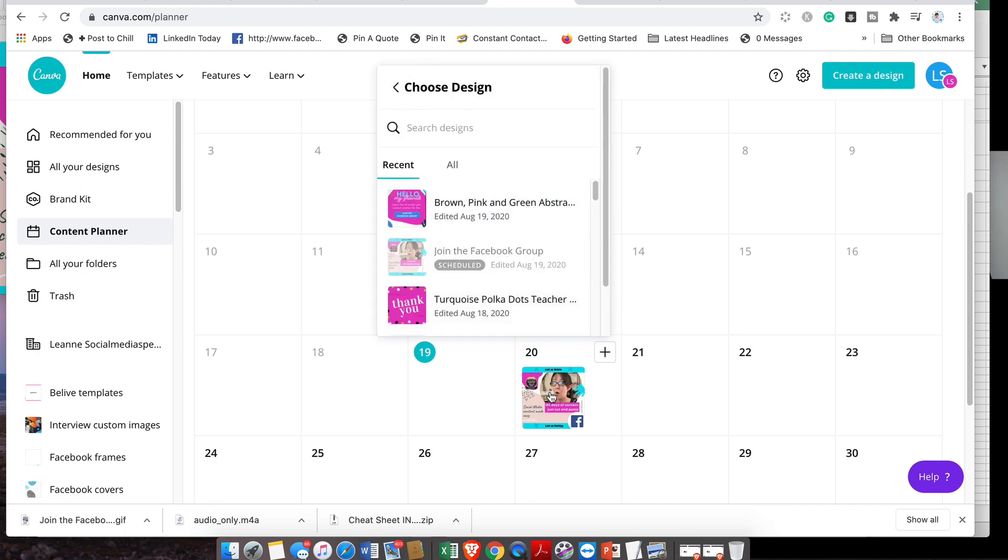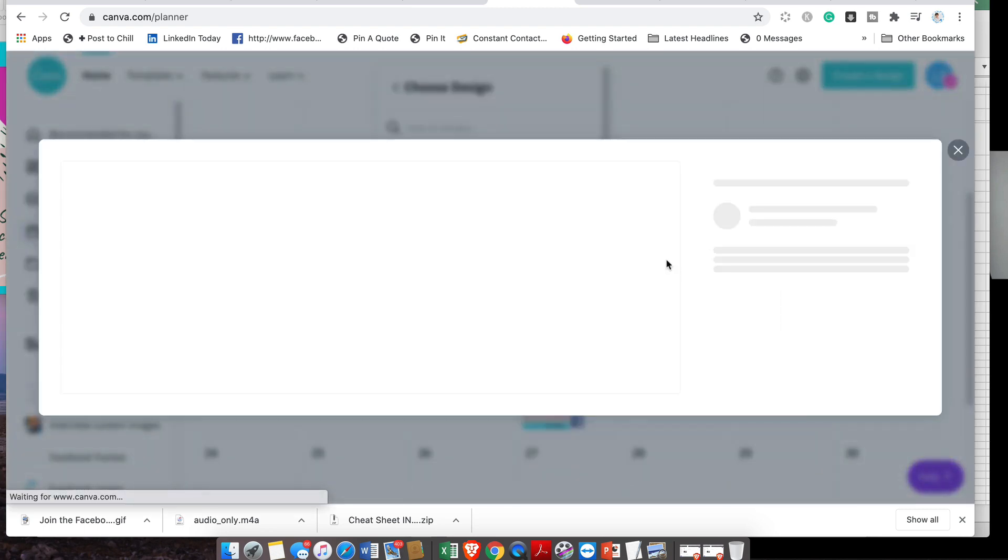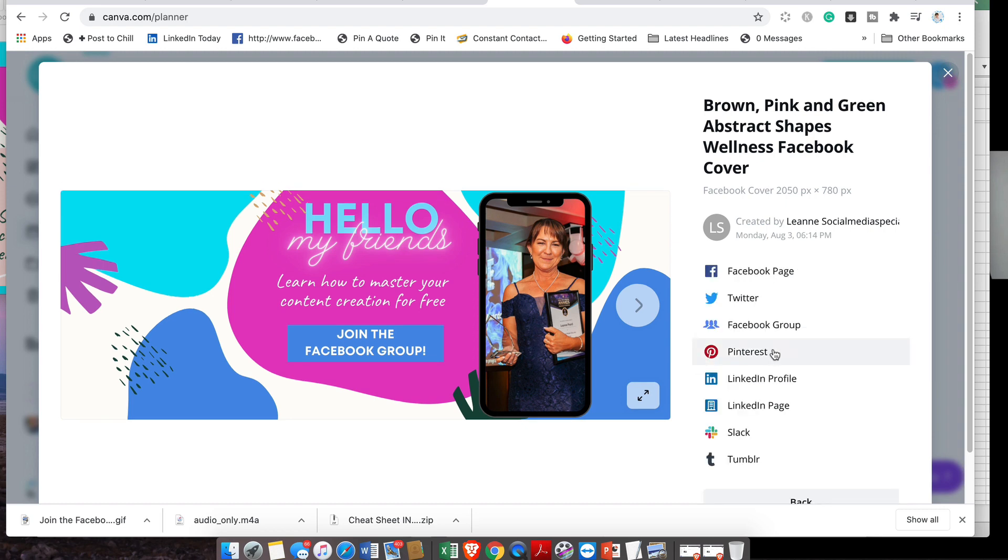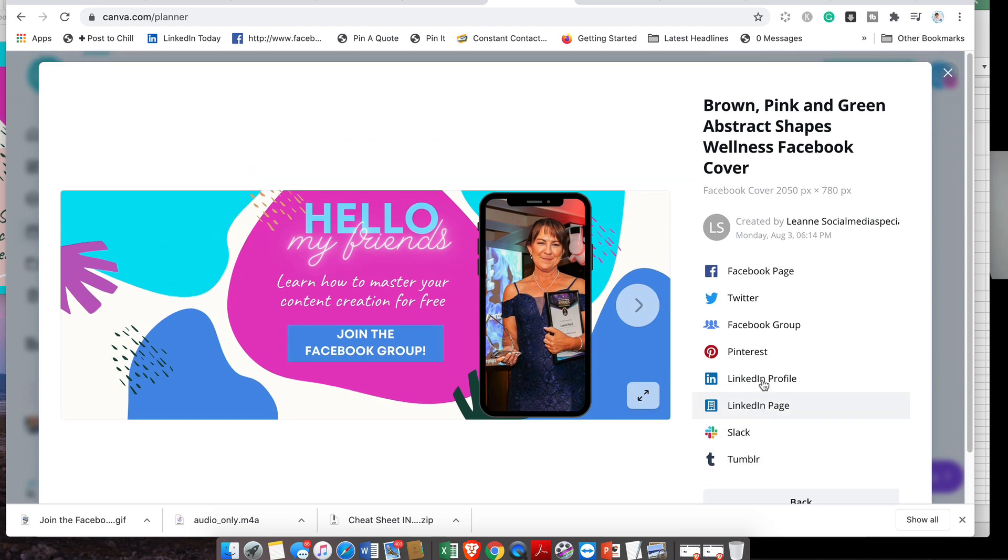I just want to see how this works for different destinations. So let's go schedule. As you can see, we can schedule it to Twitter, Facebook group, Pinterest, LinkedIn profile, LinkedIn page (which is really good), Slack, or Tumblr. Really cool, guys.